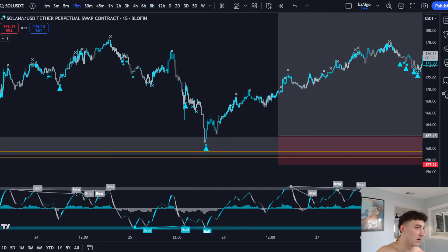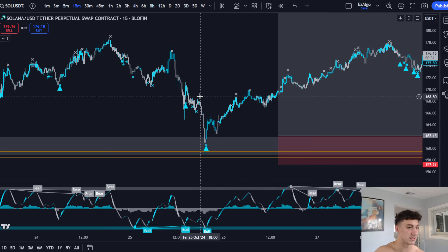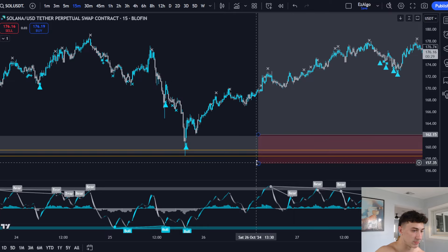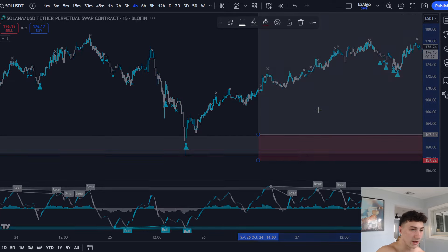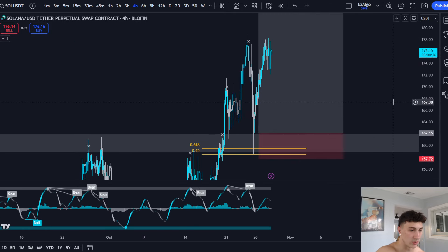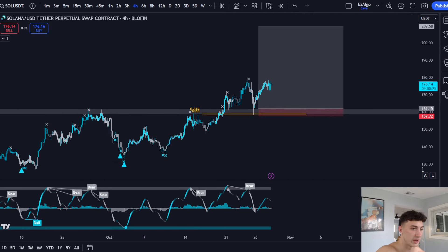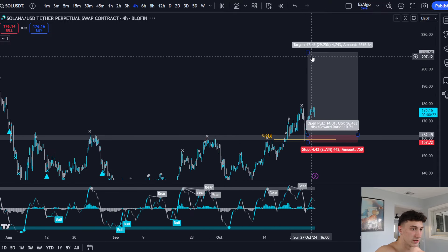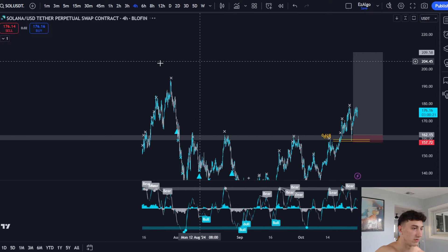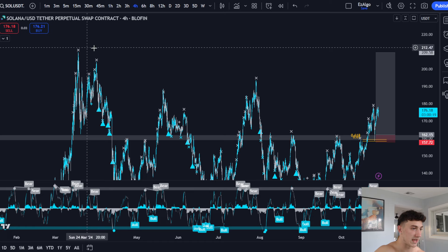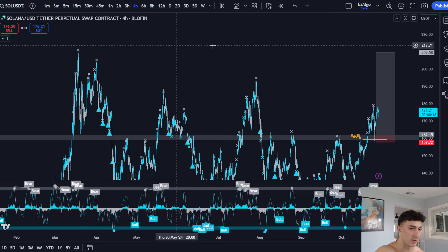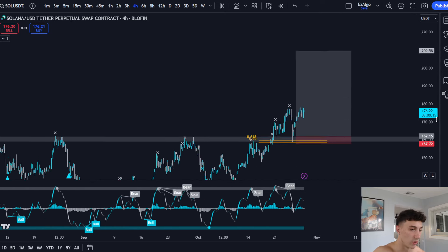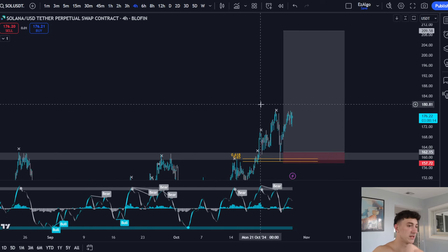I wouldn't go below a 15-minute timeframe if you're watching this and taking the trade. Stop loss below the swing low. I'm hoping to let this one run — we already had TP1, but I would let this trade run to 200. I want to see Solana take out the liquidity up here around 210, which would be a nice 10 risk-to-reward ratio when it's all said and done.